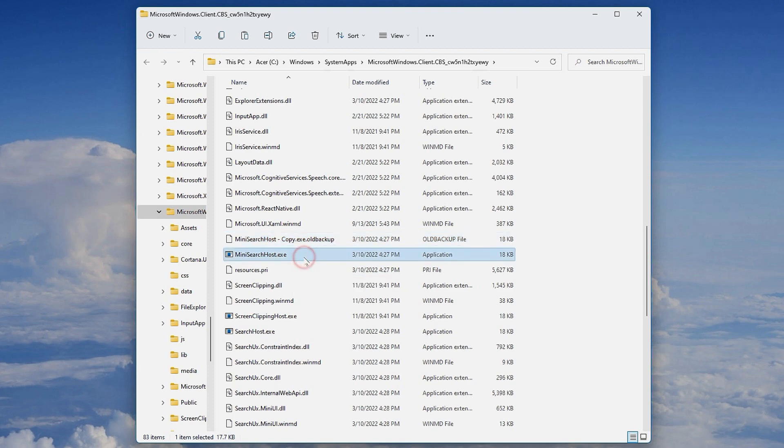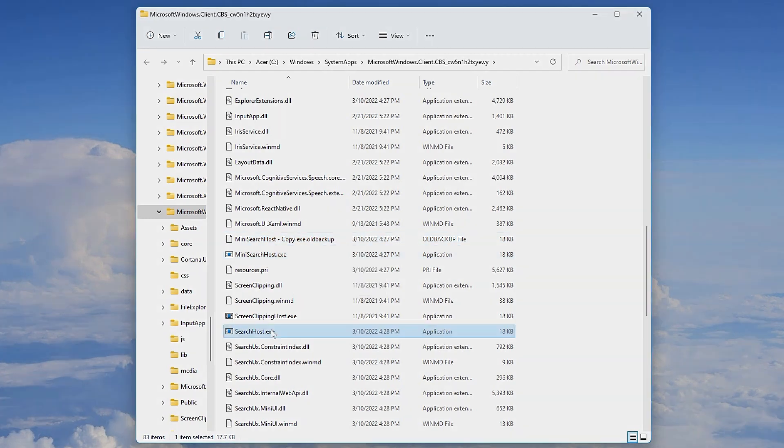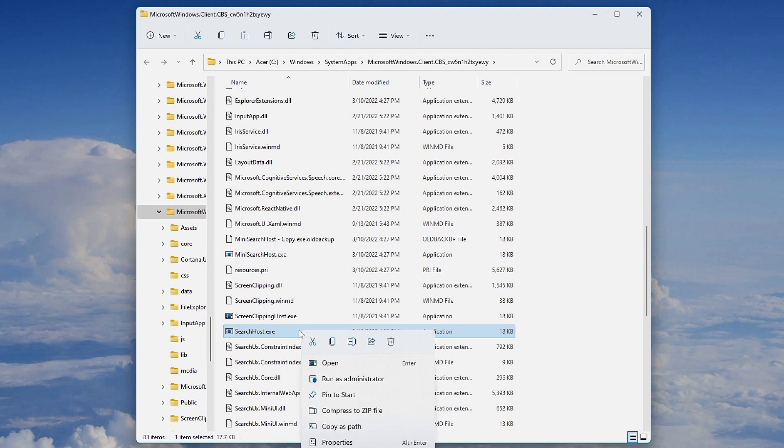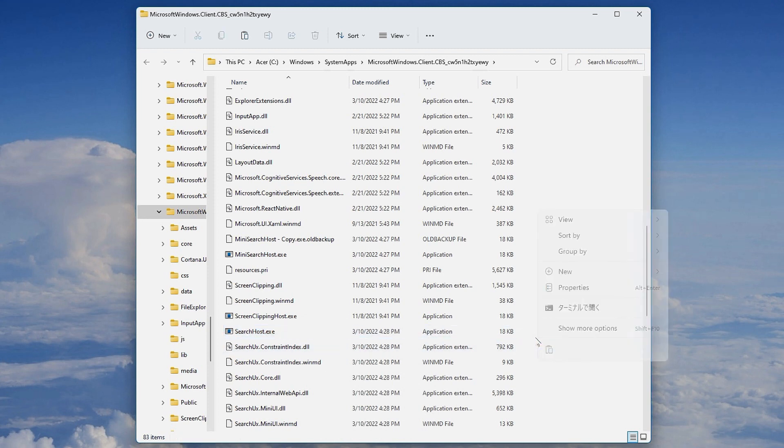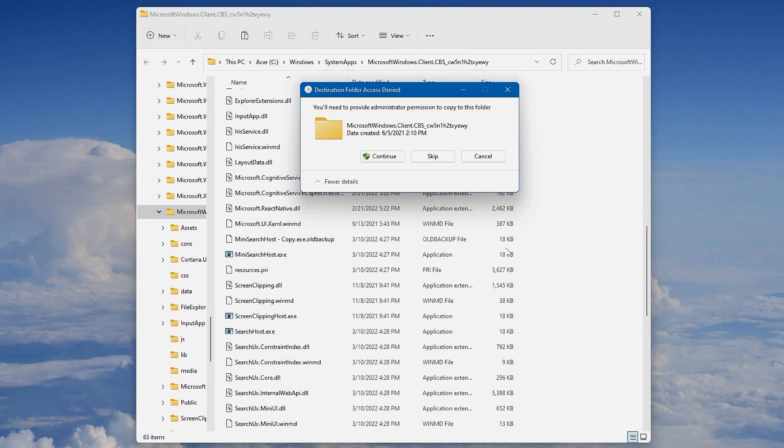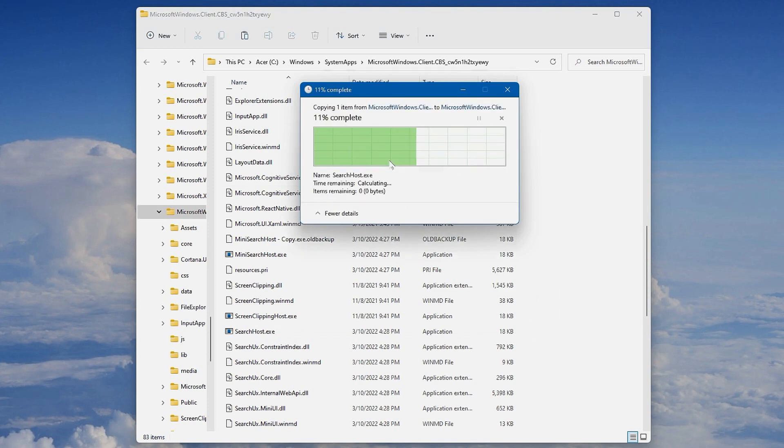Here we have the mini searchhost.exe, and here we have the searchhost.exe. Copy the searchhost.exe and paste it in there. So we will make a copy of this. What we're going to do is trick Windows so that the mini searchhost basically doesn't exist.